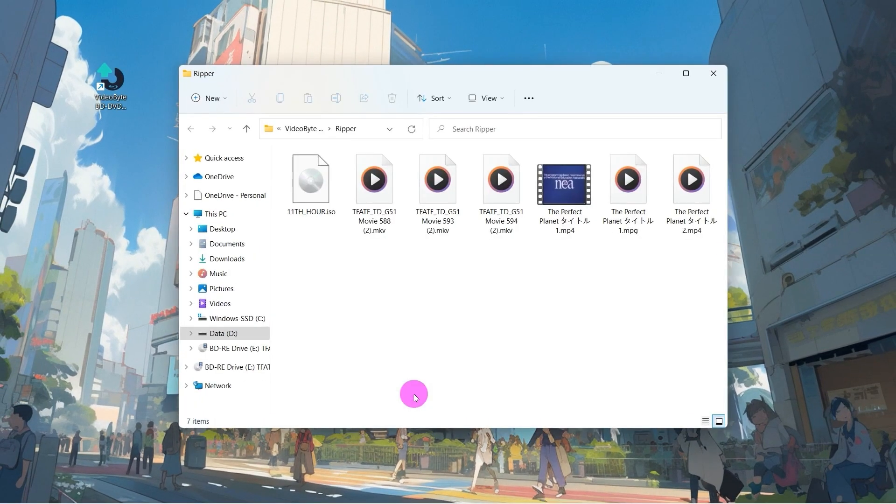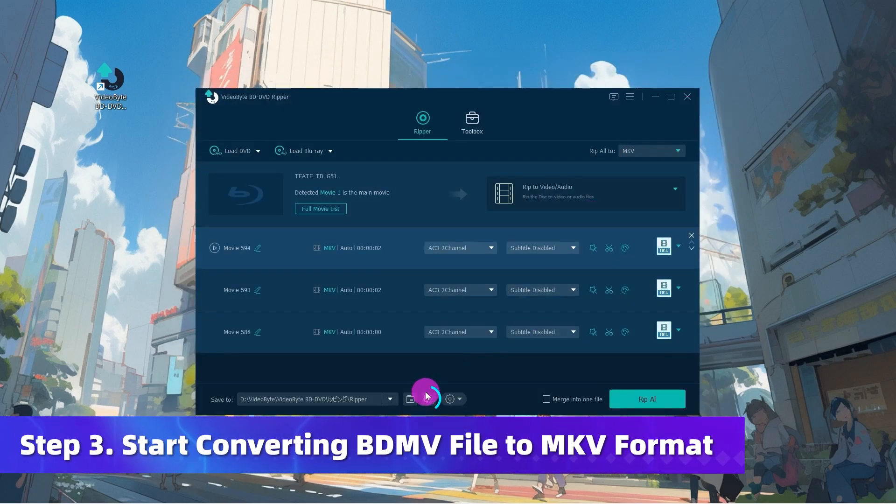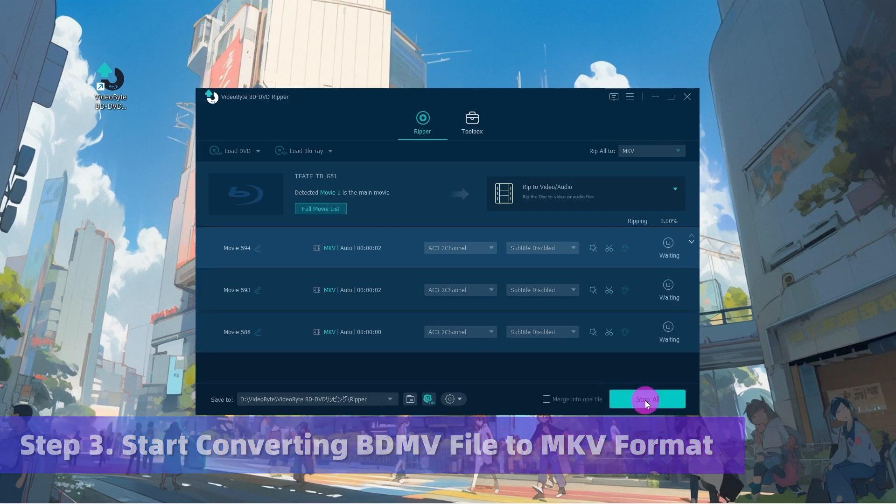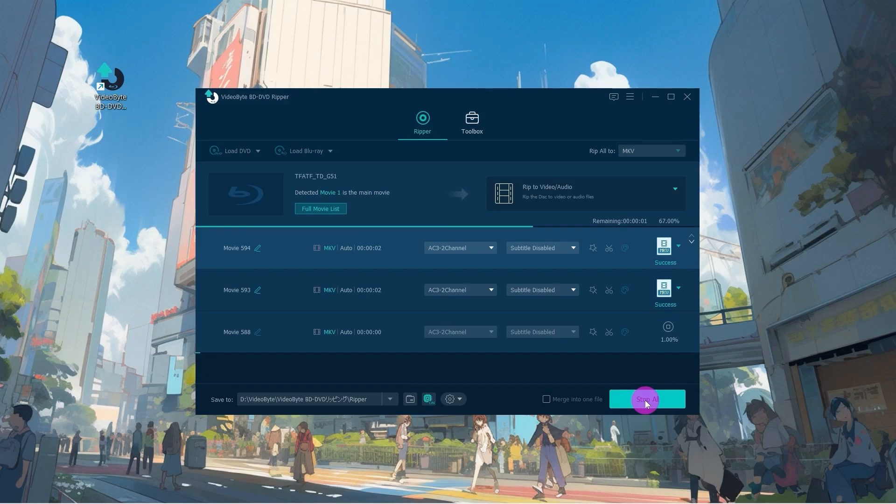Turn on the hardware acceleration. You can boost the ripping process to be 6x faster. Then tap the Rip All icon to start converting BDMV files to lossless MKV files.